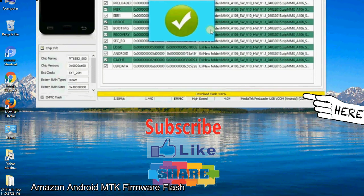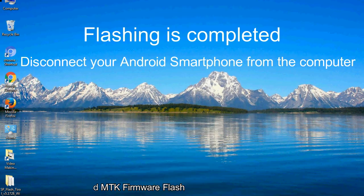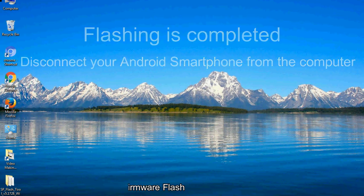Close the smartphone flash tool on your computer and disconnect your Android smartphone from the computer.